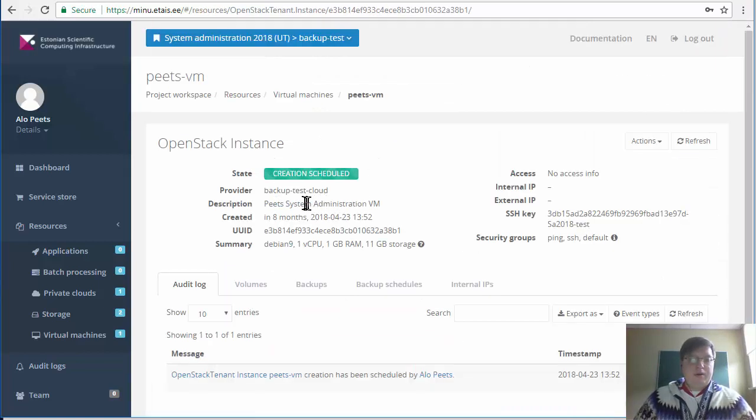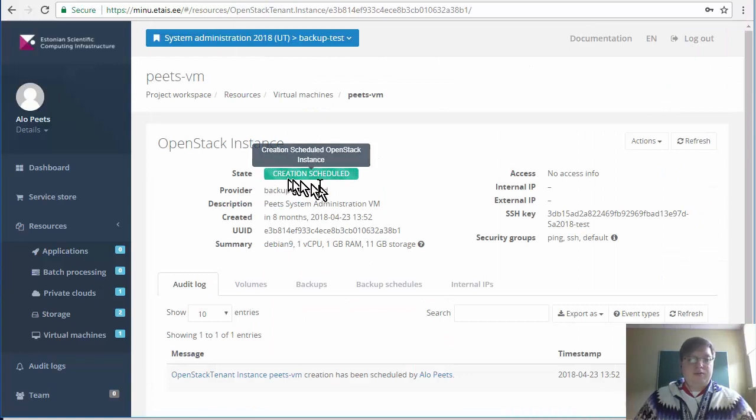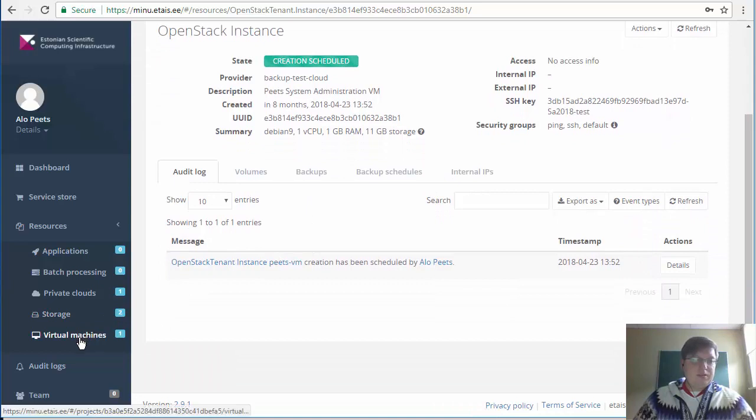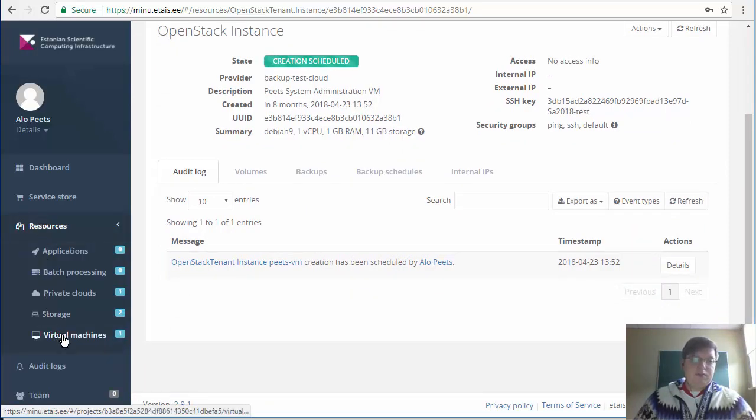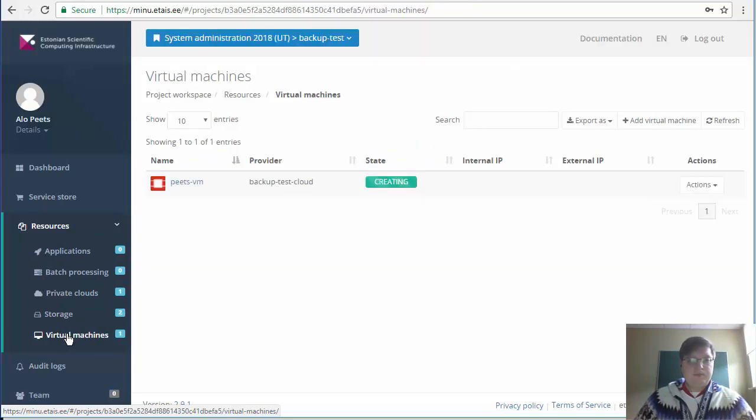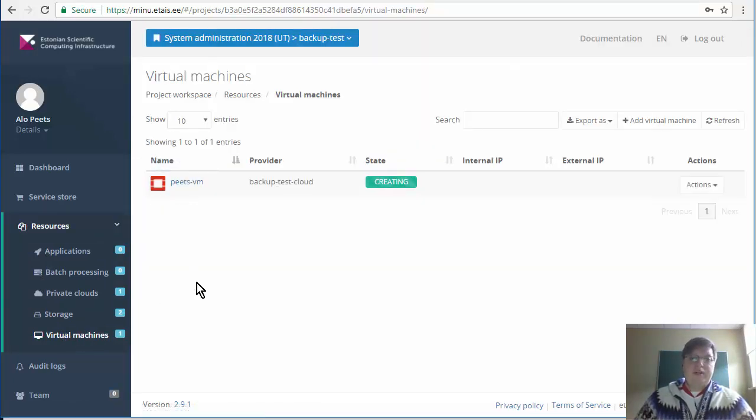Now we have initiated a creation of the new virtual machine. To access the machine you should always go for the resources virtual machine. There you will have the list of created virtual machines.